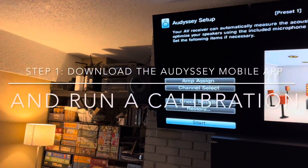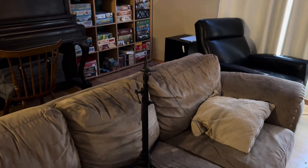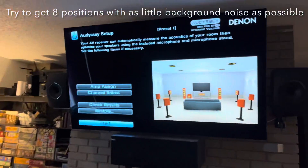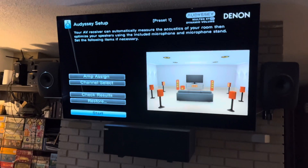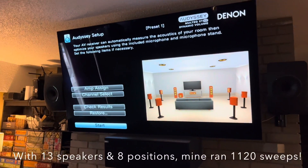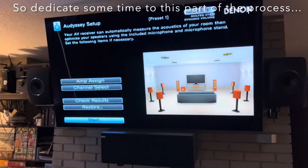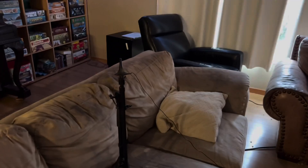So I've plugged in the microphone. It's in the first listening position — I'll probably adjust it a little tighter to the back of the couch. The first step is to hook everything up to your receiver as though you're running a new calibration, then fire up the app so that you can get that calibration going.